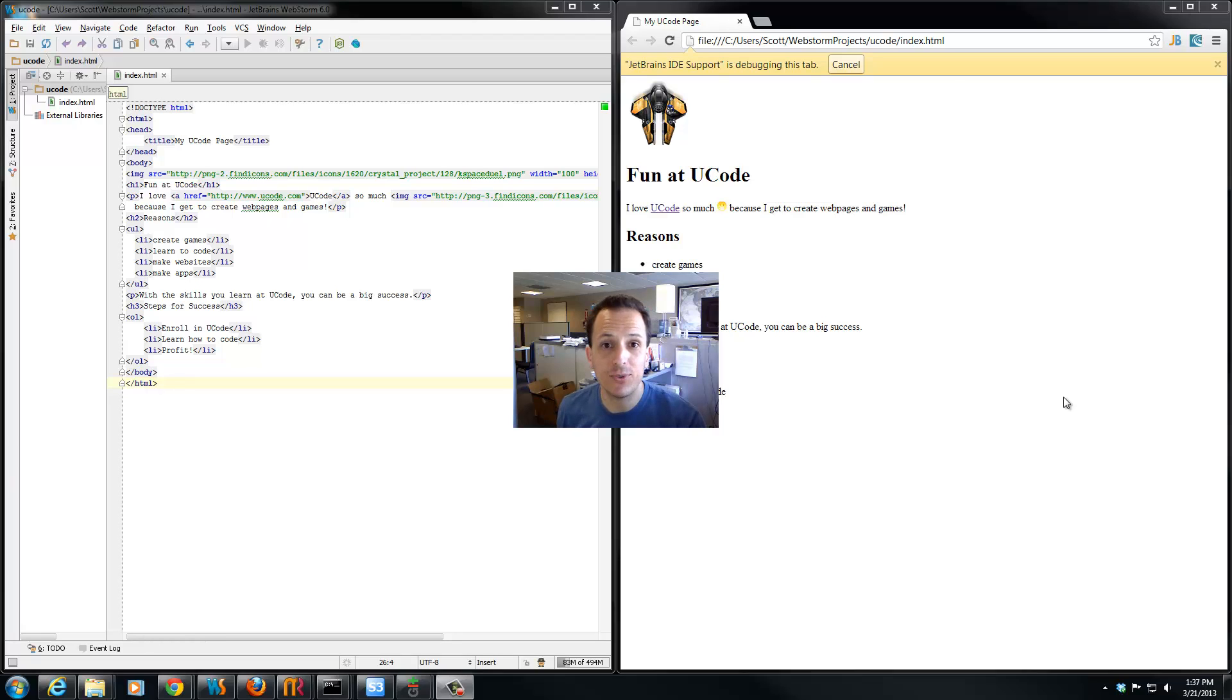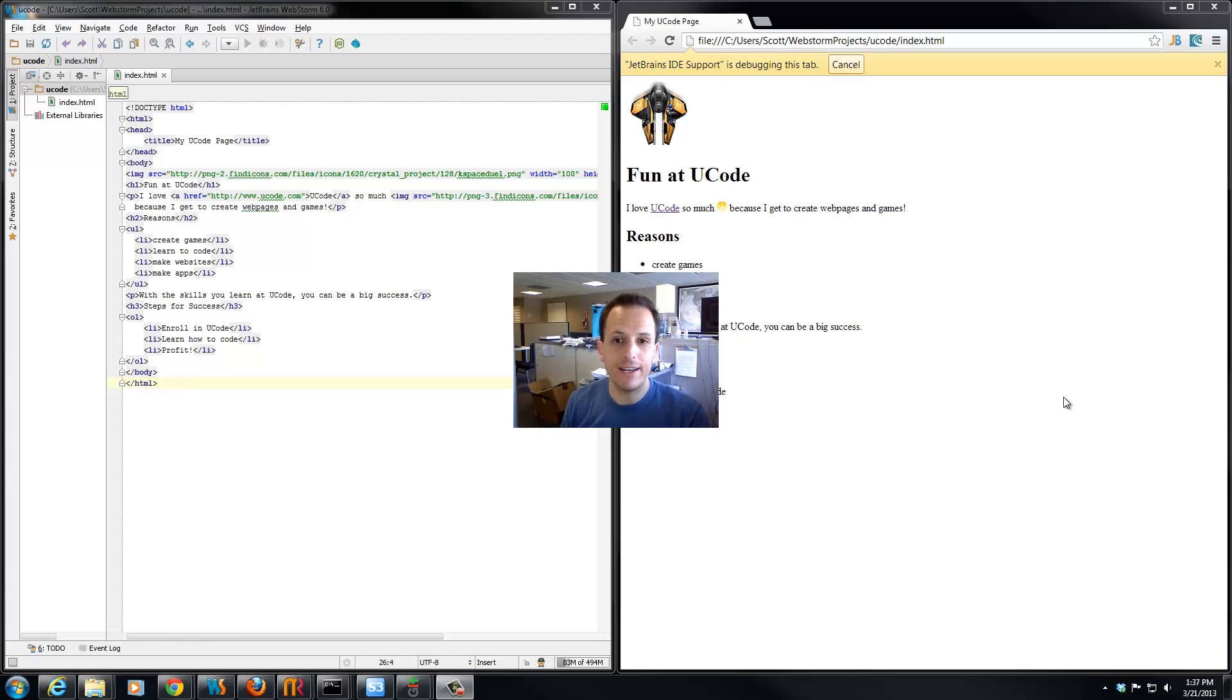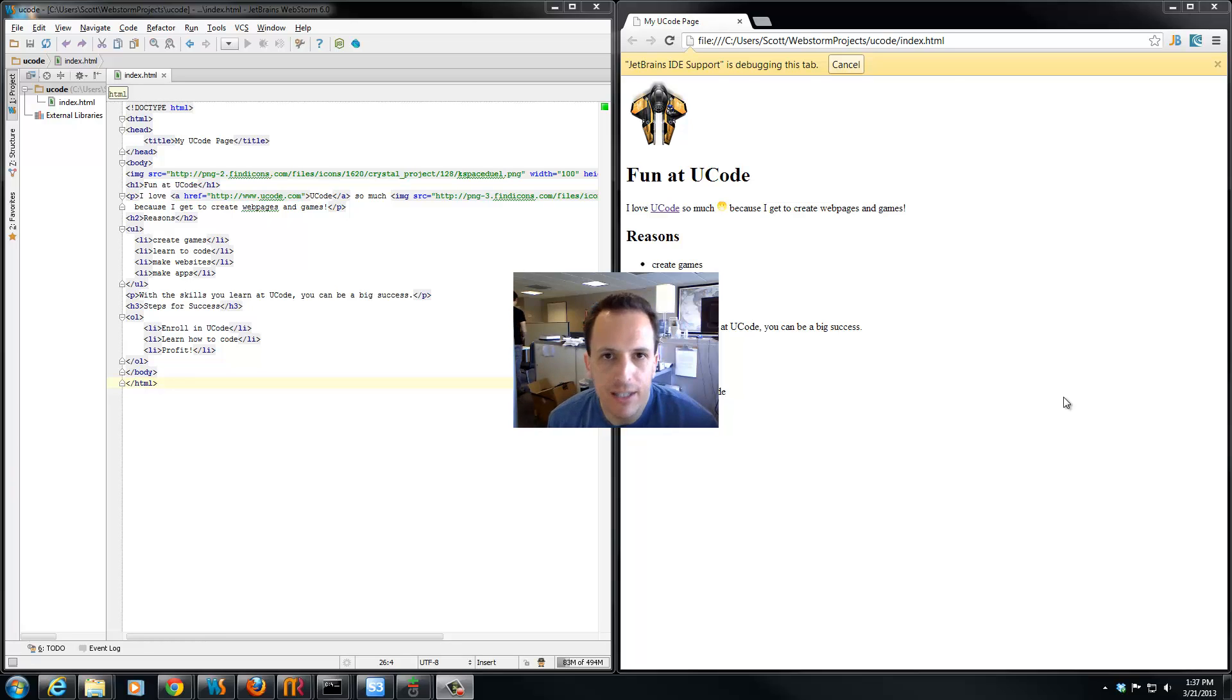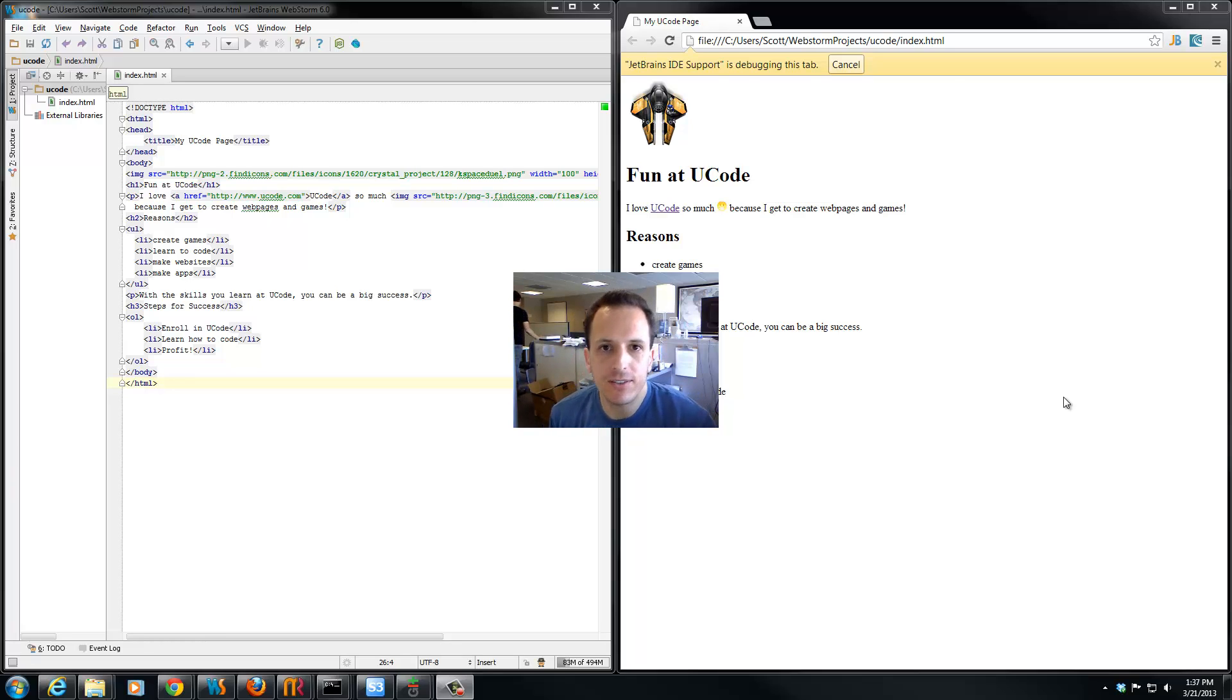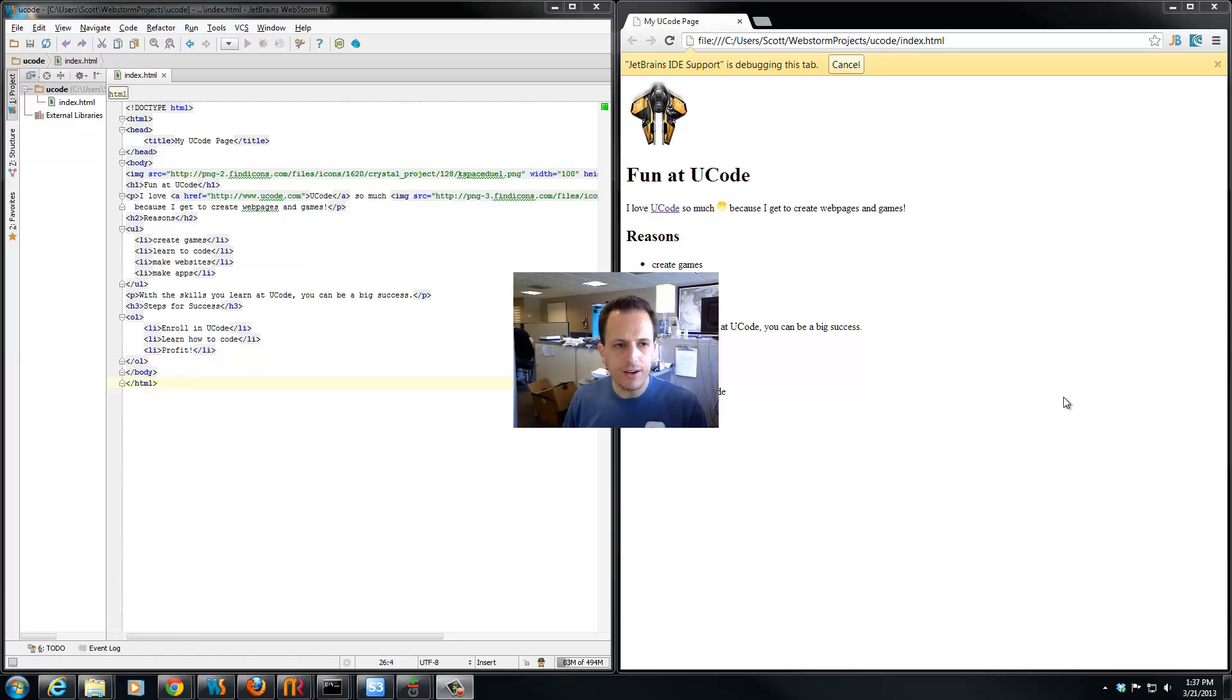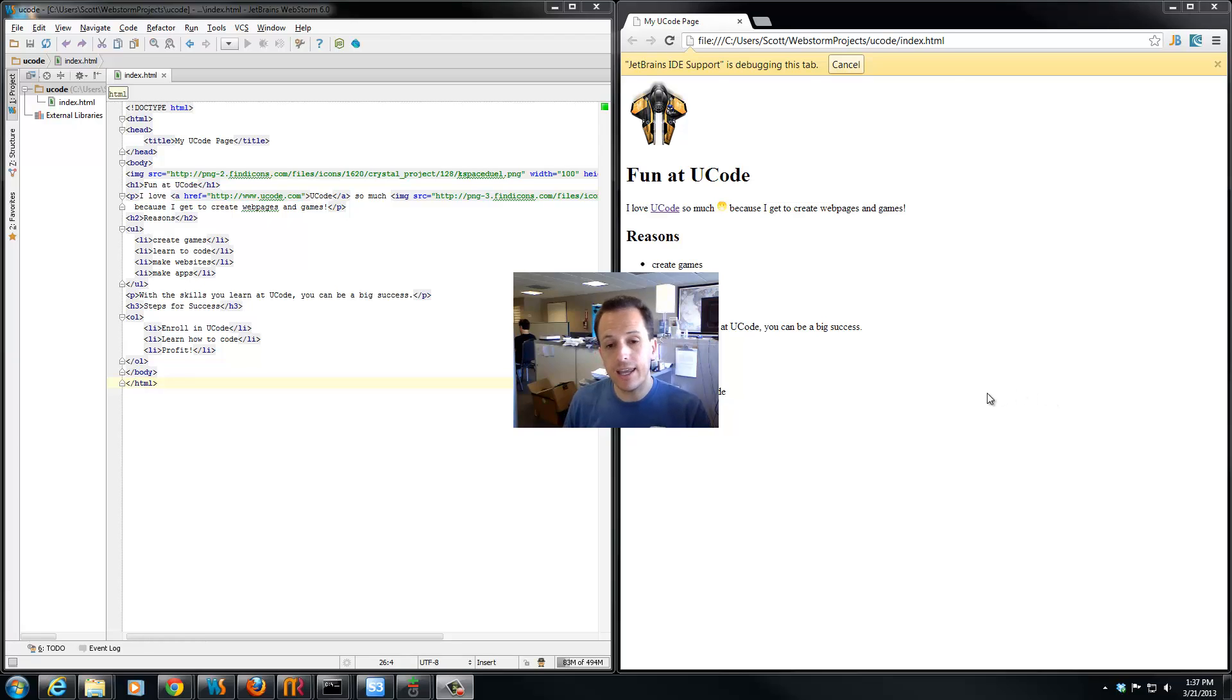CSS is what's going to allow us to style and design our web pages. CSS stands for Cascading Style Sheets. They're documents that allow us to style and change the layout and look and feel of our web page.